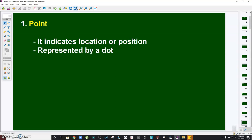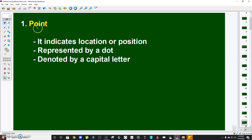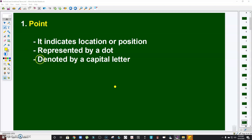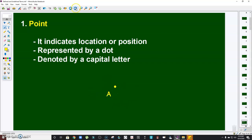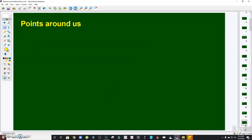A point is represented by a dot and denoted by a capital letter. So a point is represented by a dot and denoted by a capital letter — let's say point A. We read this as 'point A' or simply 'A'.